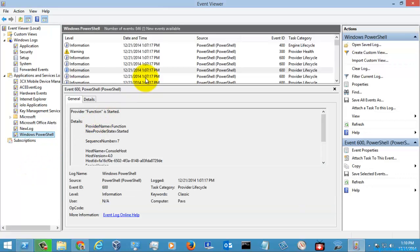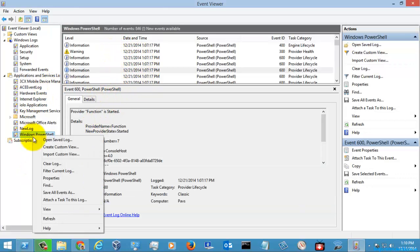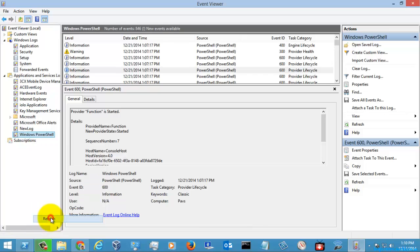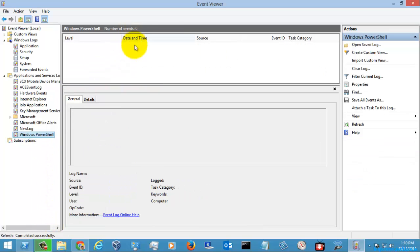You see here, I am just refreshing this. If you see here, there are no event logs and it has been cleared successfully.